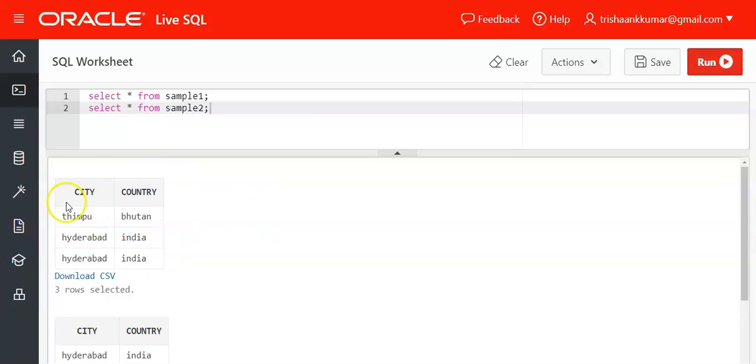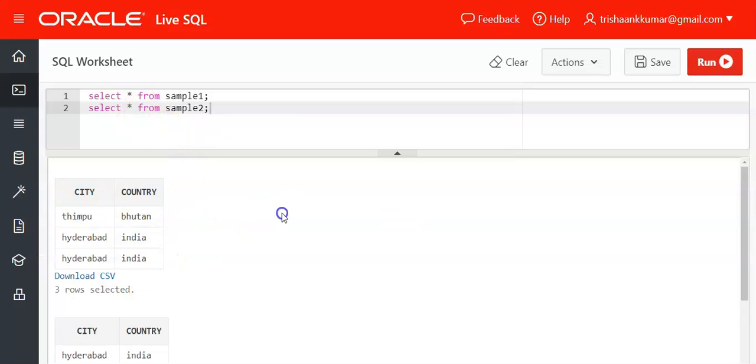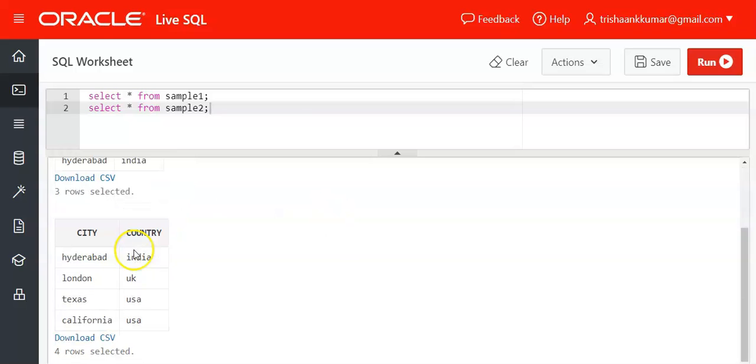You can take any number of columns. That means Thimpu, Bhutan will be considered as one value. Hyderabad, India will be considered as one value. Texas, USA is a unique value and California, USA is a unique value.